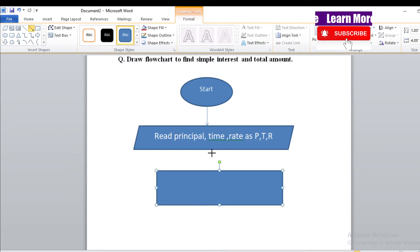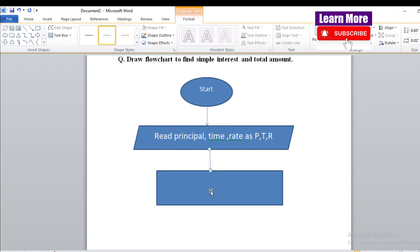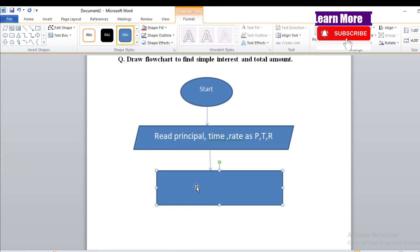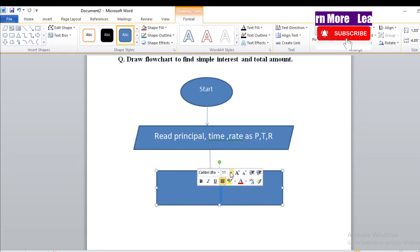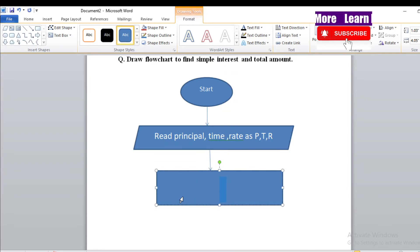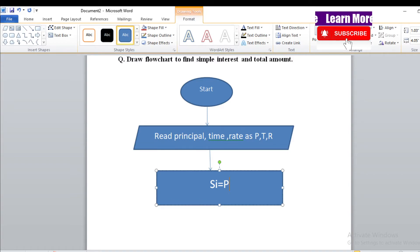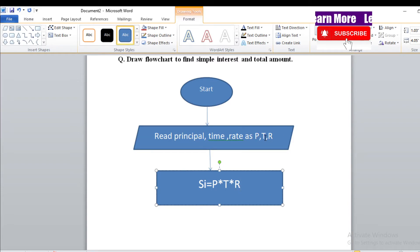Let's draw an arrow between the shapes. Now let's take a variable SI to store the simple interest. So write: SI = P × T × R / 100. Since we used capital P, T, R in the input, use capital P, T, R here as well. Divide by 100 — this is your formula to find simple interest.